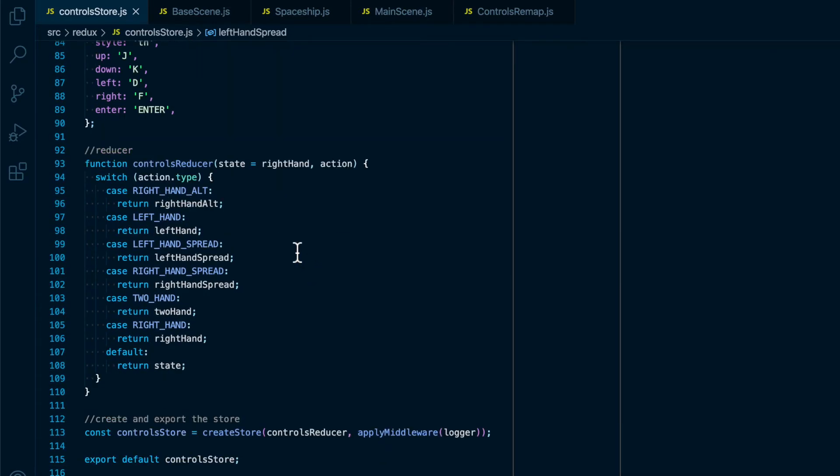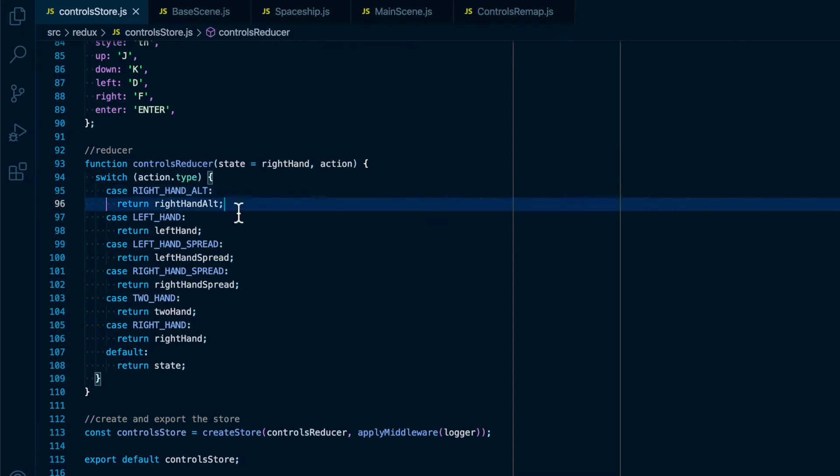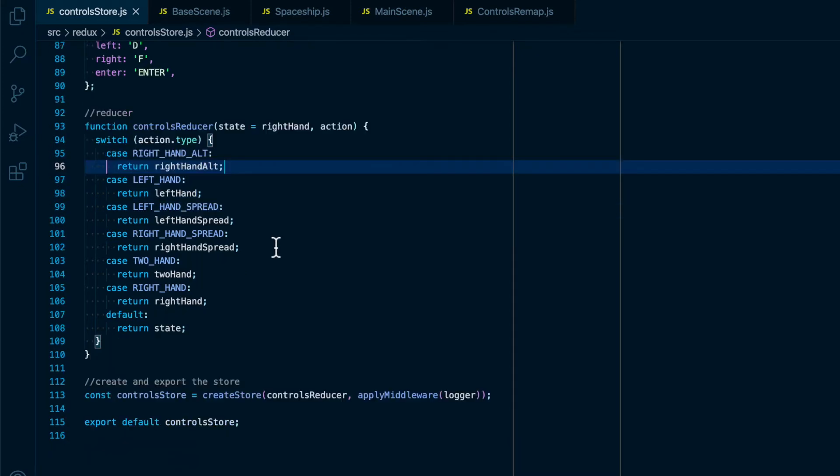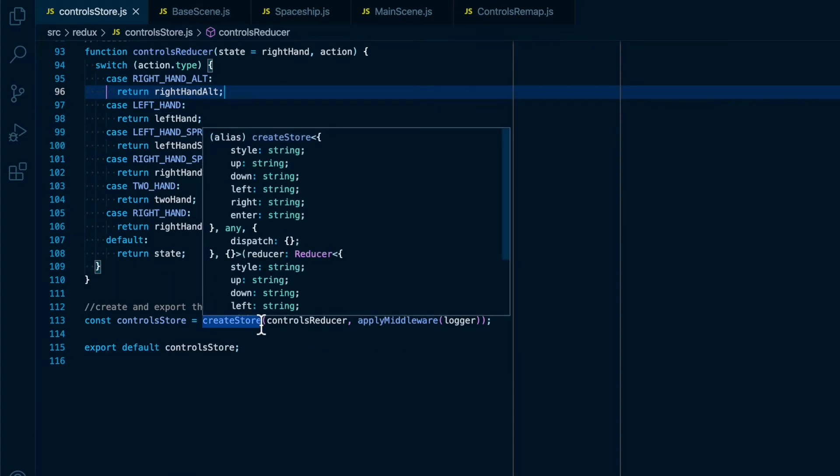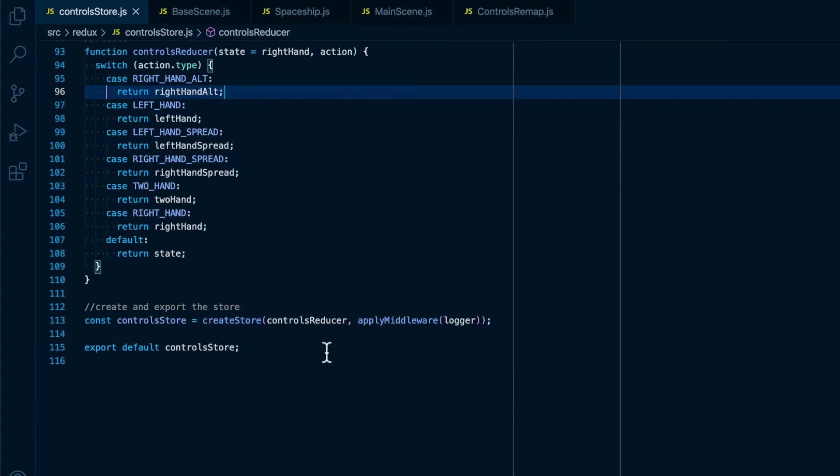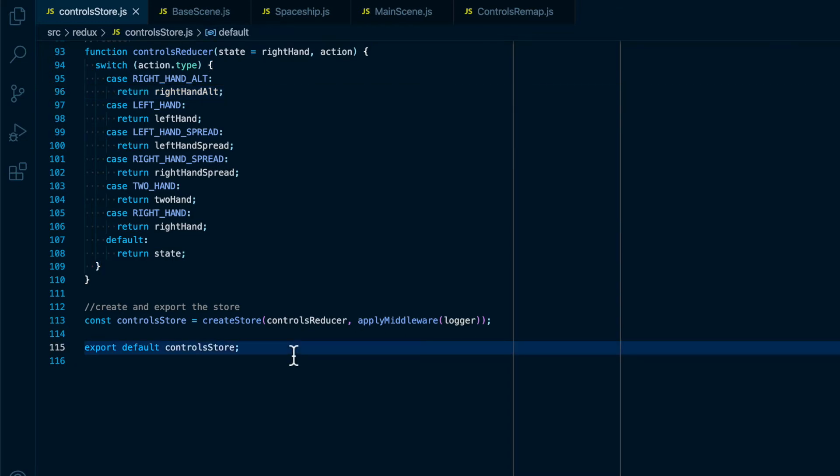Then down in the reducer, for each action type we are returning the pre-made state for that control scheme. And at the bottom we are creating the store with the reducer and the logger middleware so that we can see when the state changes, and we are exporting the store.